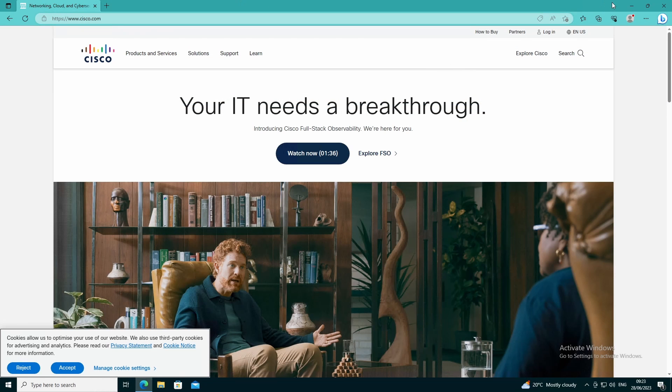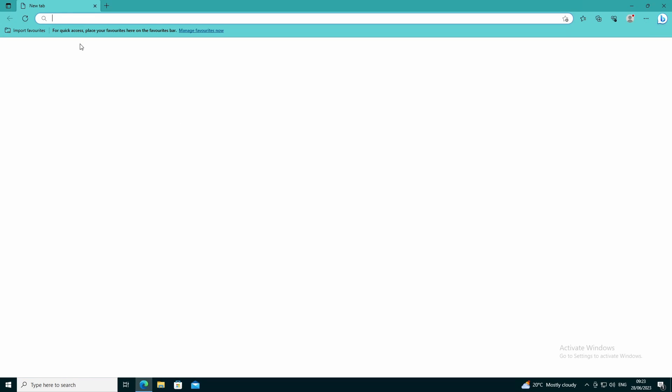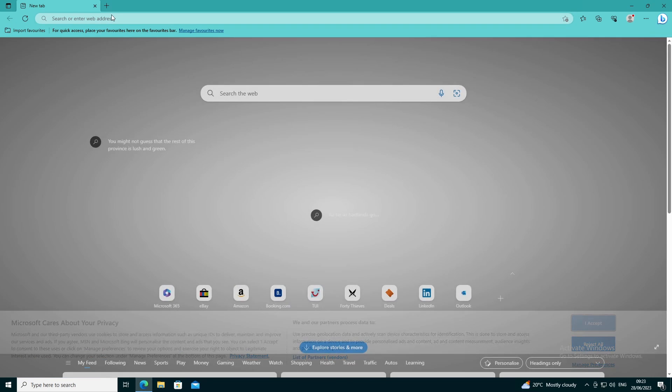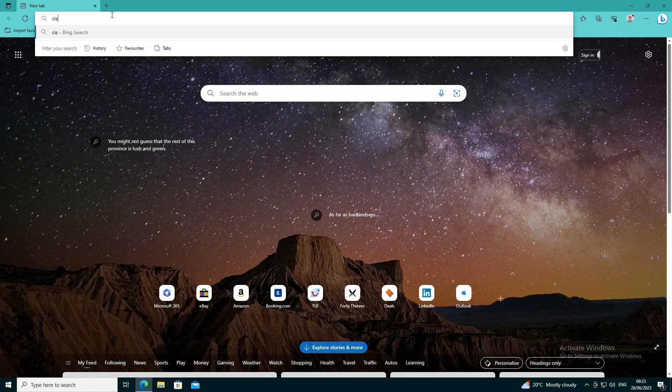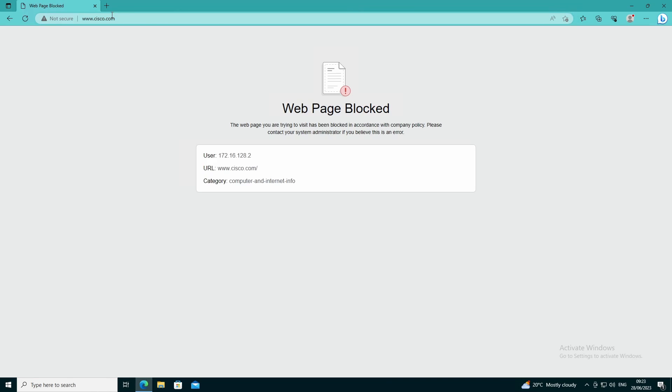If we switch back and try and access it, we get web page blocked. We get our user at the minute is populated with the IP address because we haven't got user ID active and we get cisco.com. But this is obviously something that you might want to allow. Certainly in most production environments access to cisco.com is probably desirable.